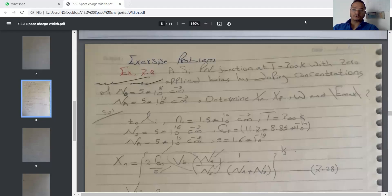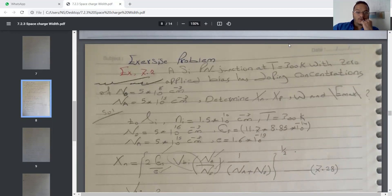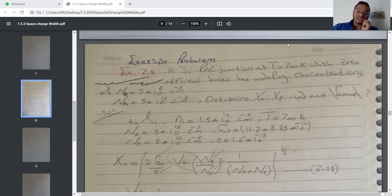Bismillah ar-Rahman ar-Rahim. Good evening, everyone. Today in our lecture, we will try to solve all the examples that have relation with our topic. Let's start from exercise 7.2.